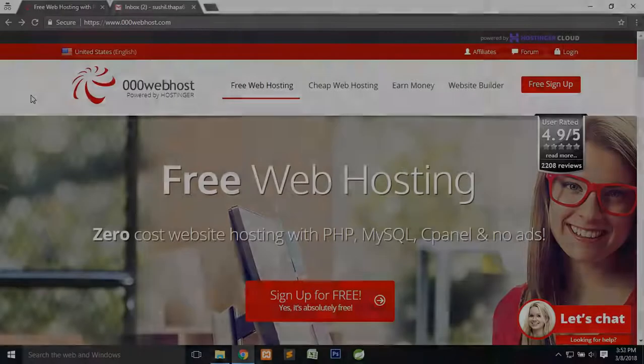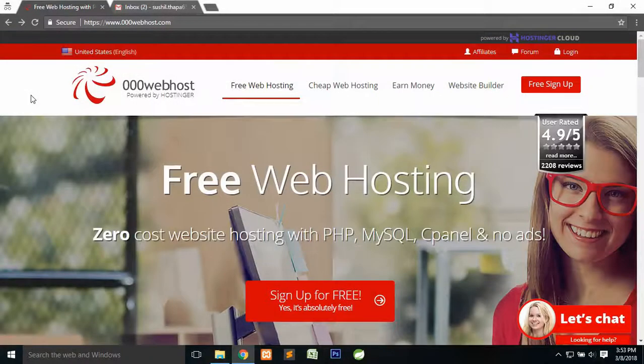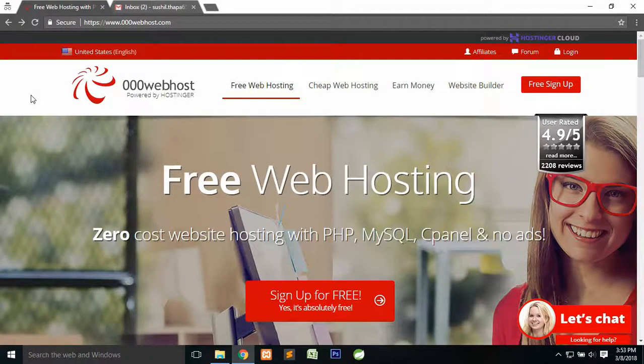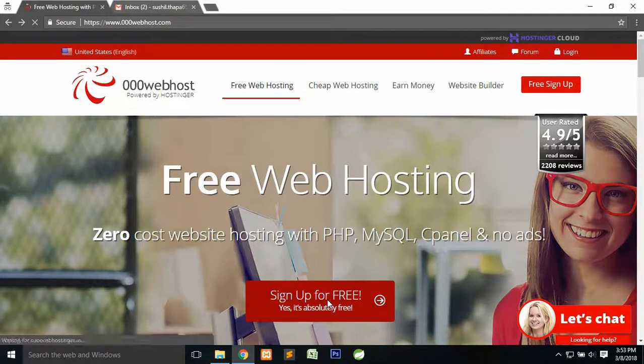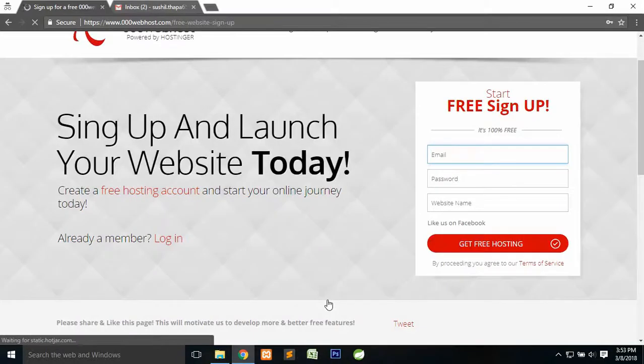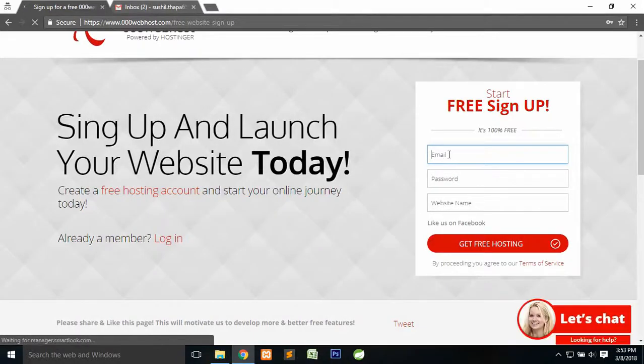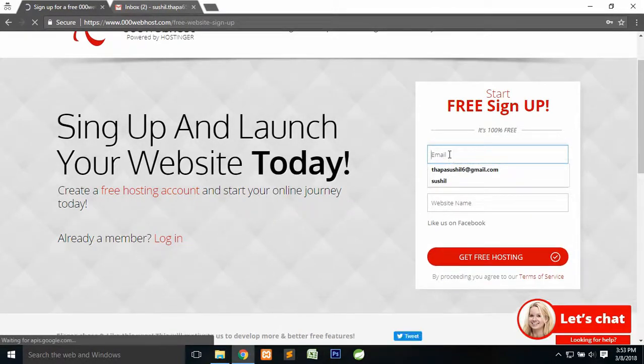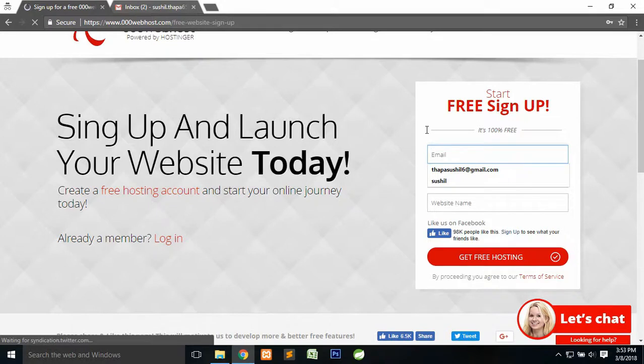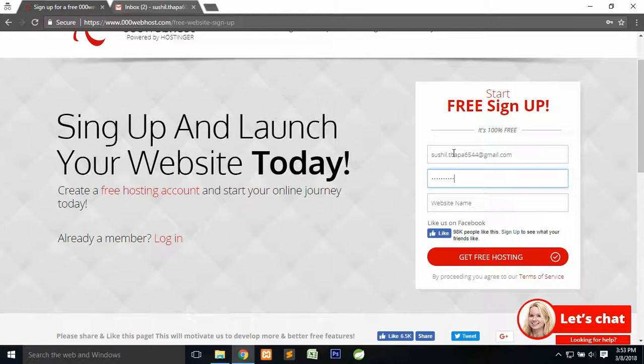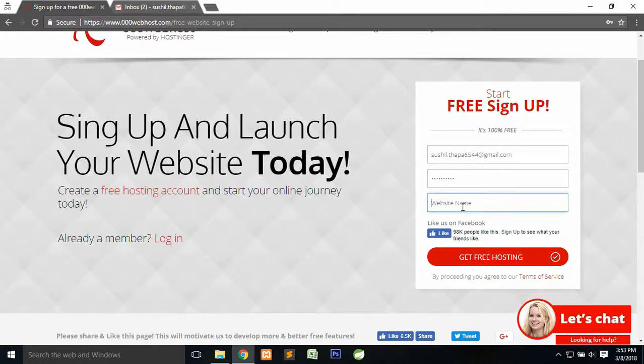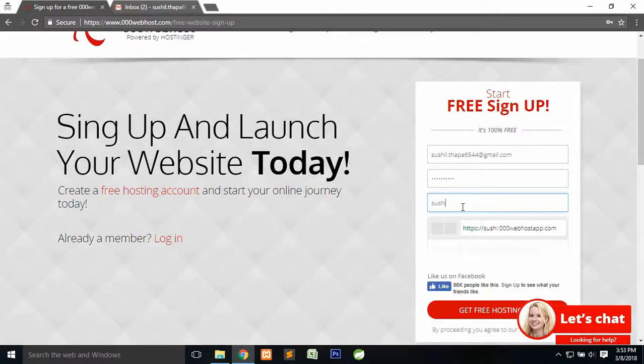After you go through that link, you'll be redirected to this page. Click on the sign up for free button. Here you need to provide your email and password for 000webhost. I'm going to create one, then type any password you want, then type any website name. For example, I want to create a website with my name.